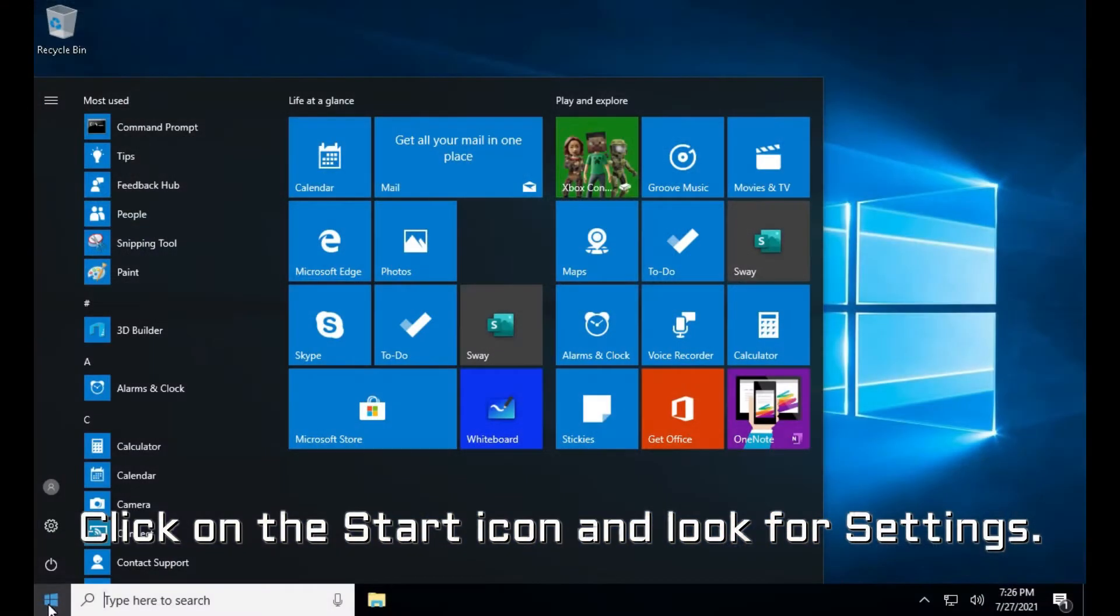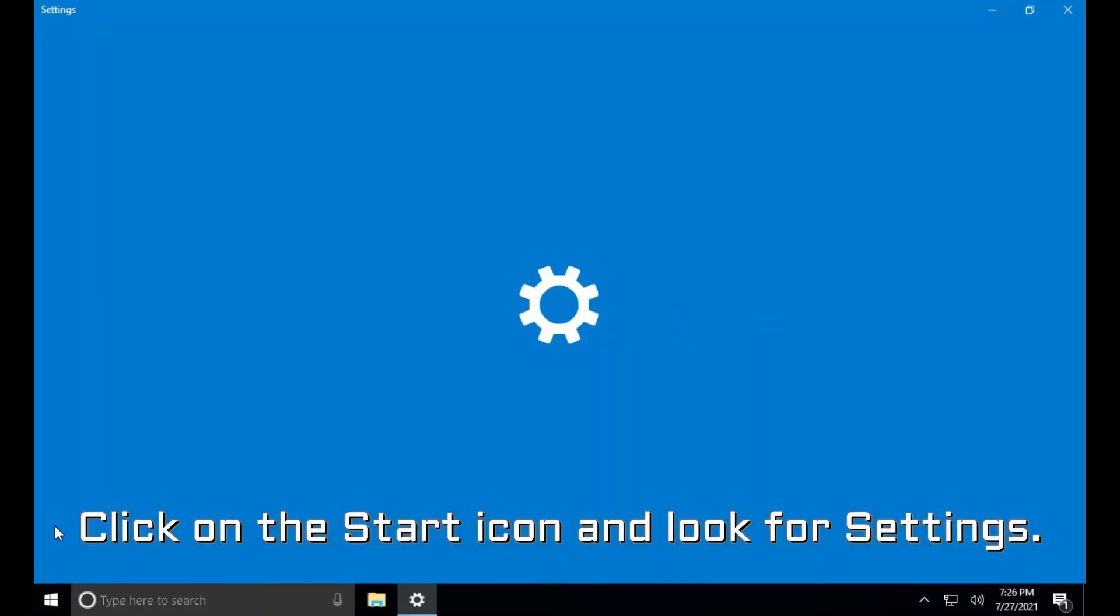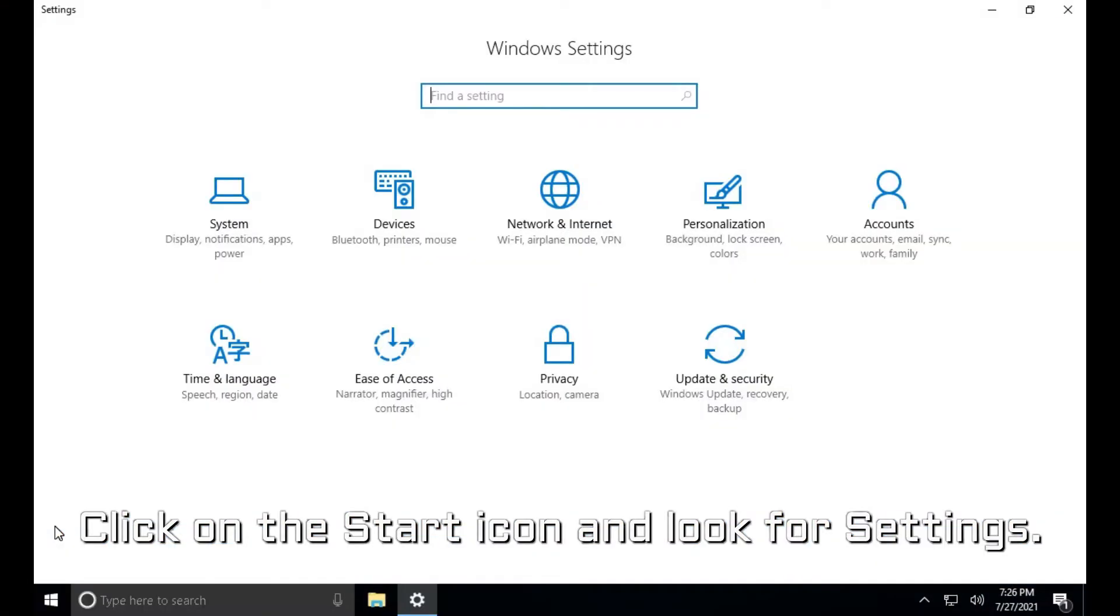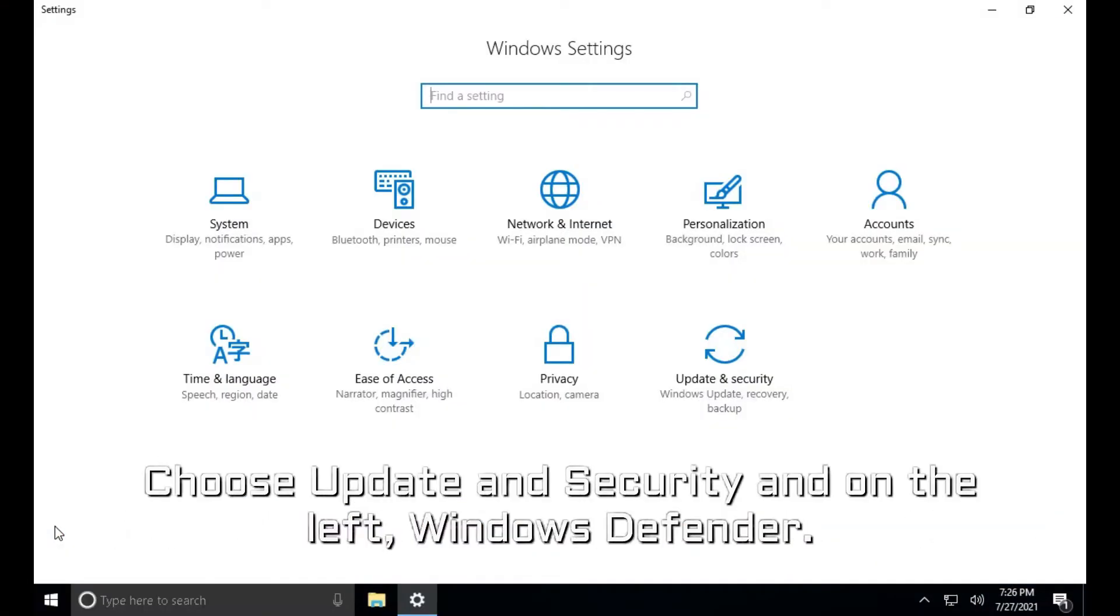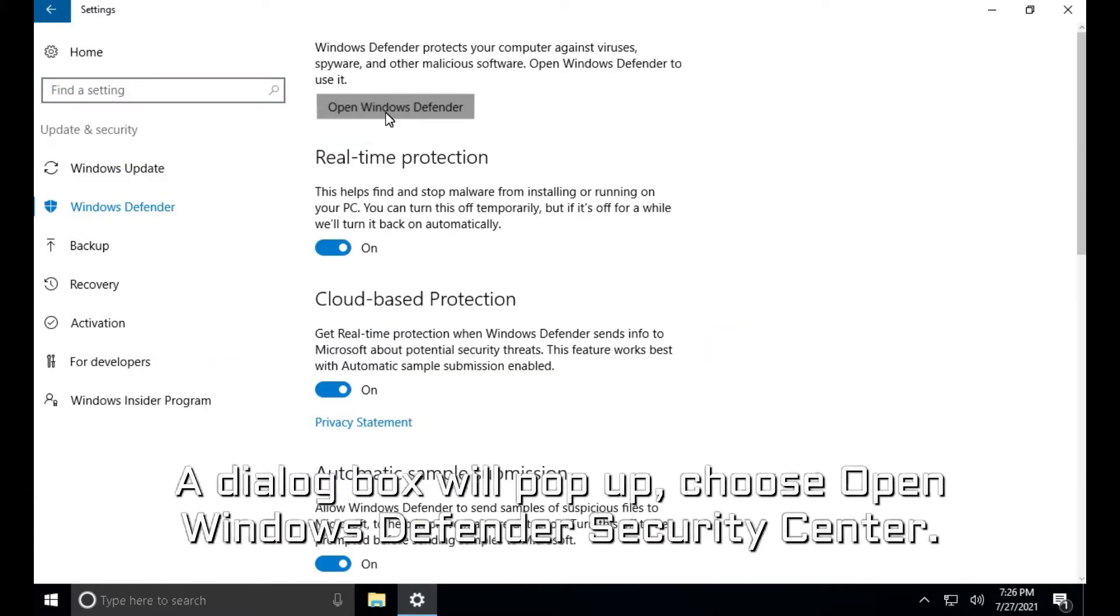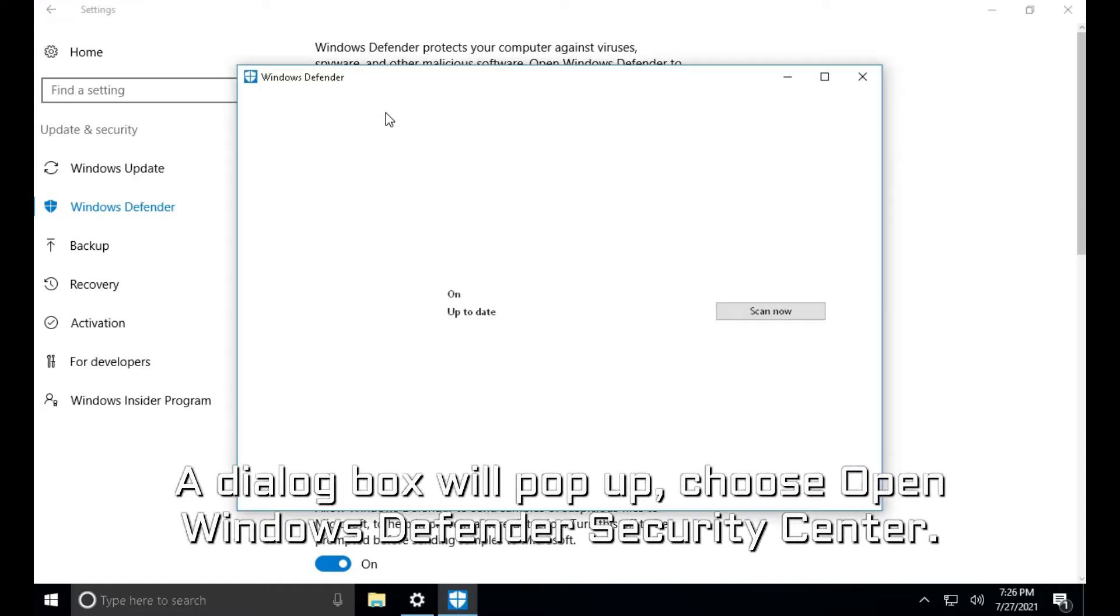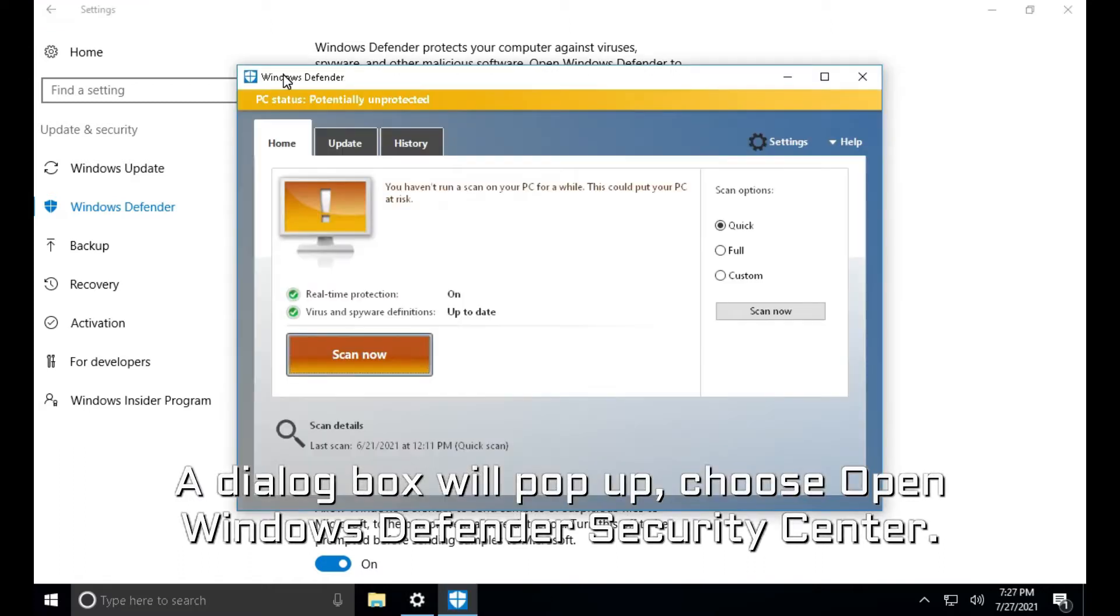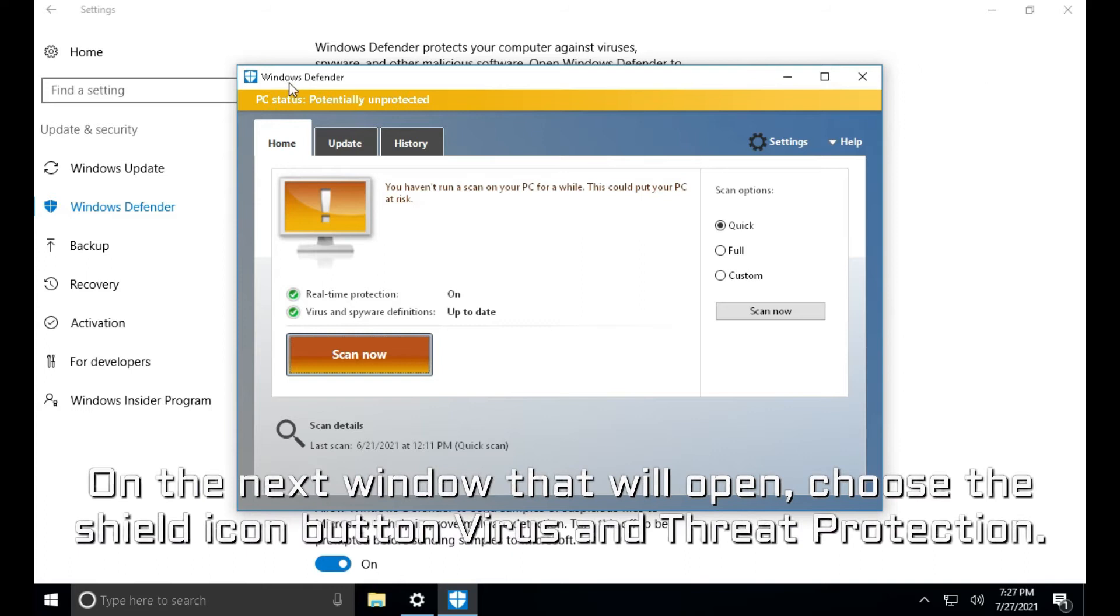Click on the start icon and look for settings. Choose update and security and on the left, Windows Defender. A dialog box will pop up, choose open Windows Defender Security Center. On the next window that will open, choose the shield icon button virus and threat protection.